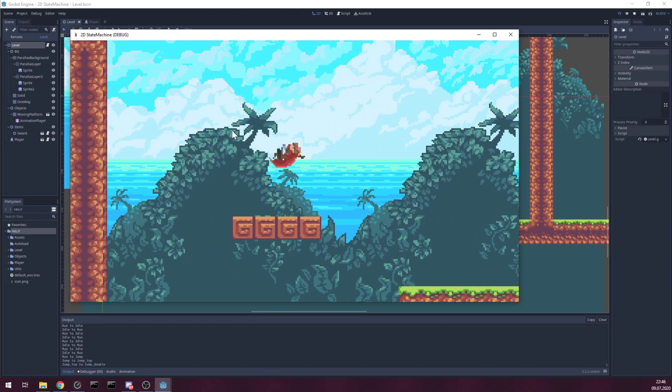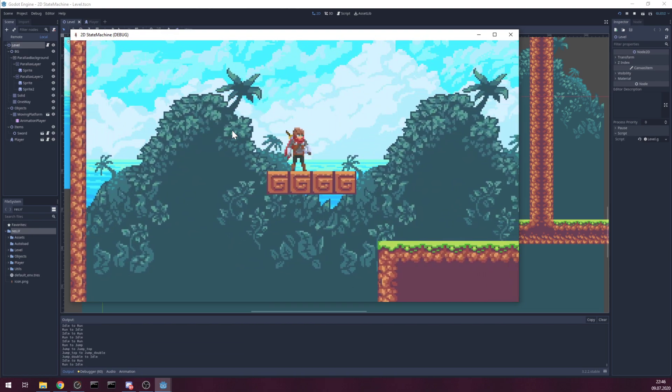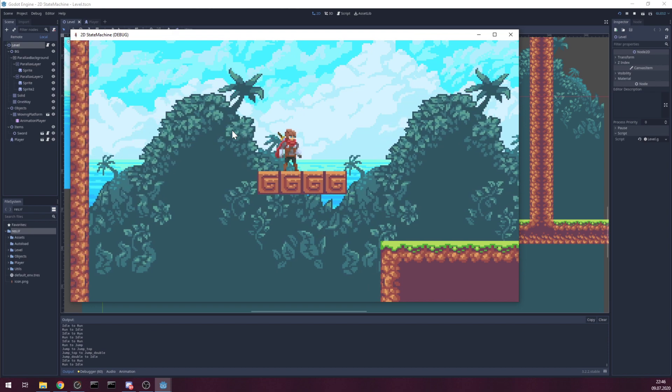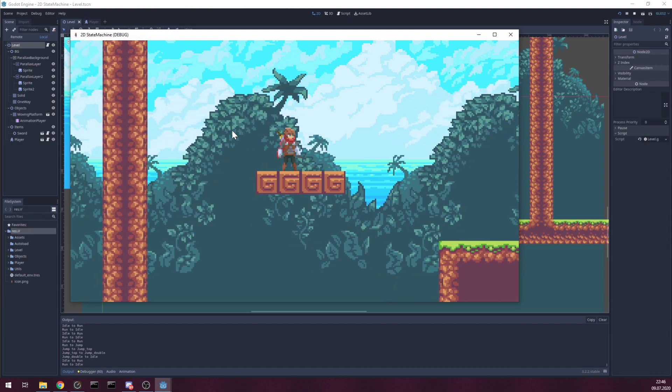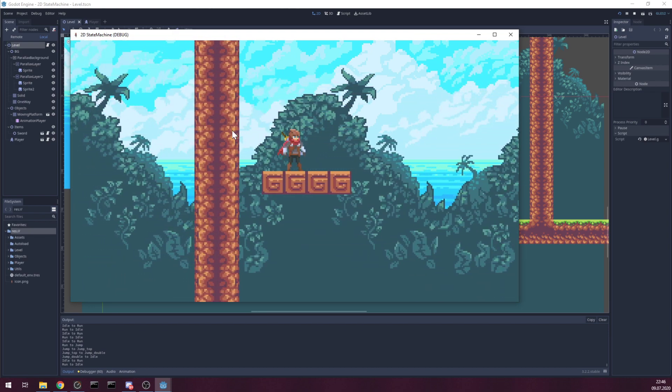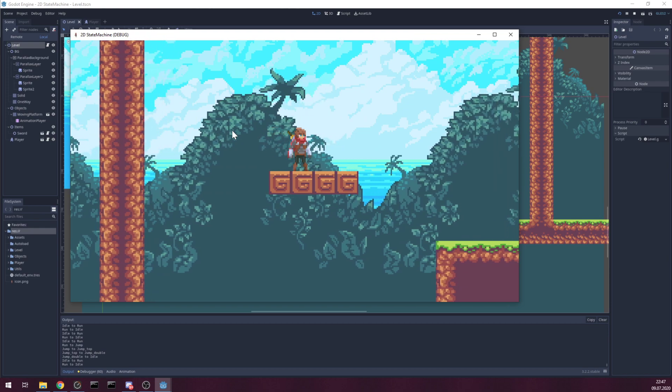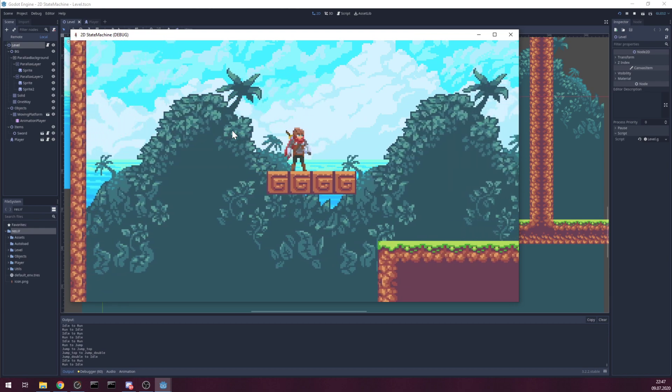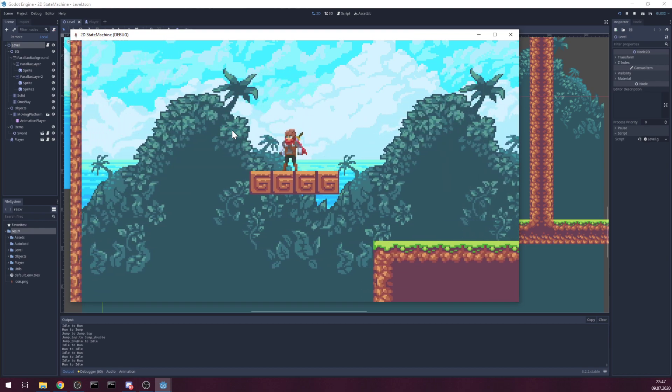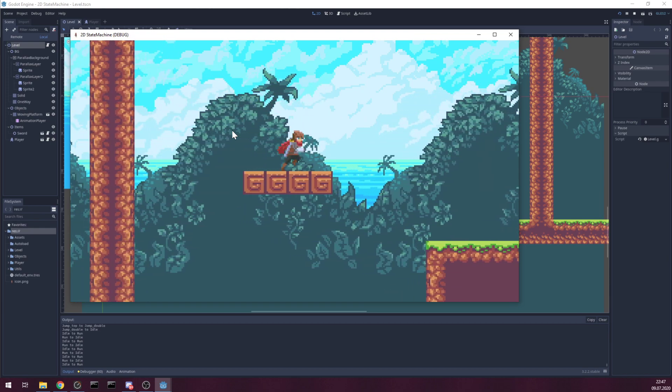It has moving platforms. Although you can see it kind of has a little lag behind the platform. But it works.